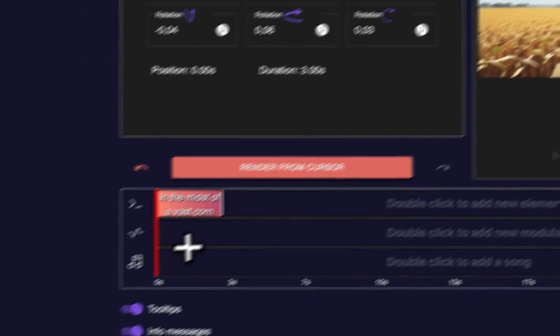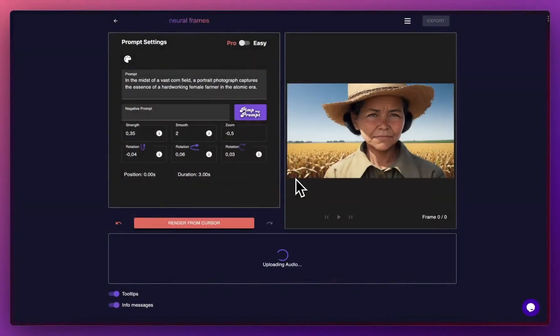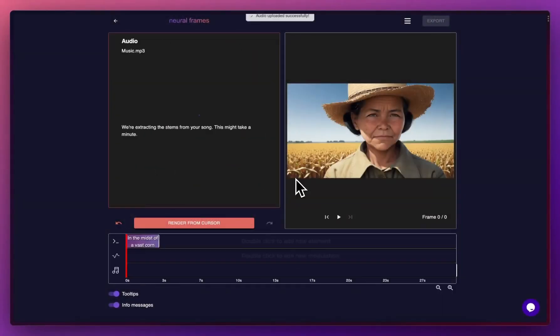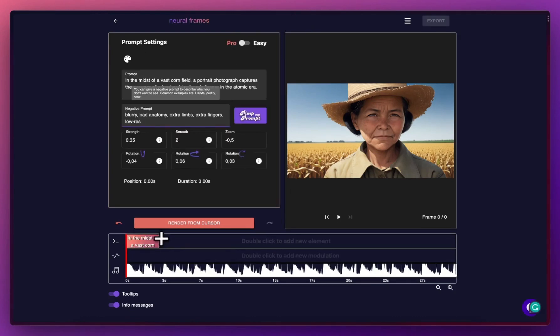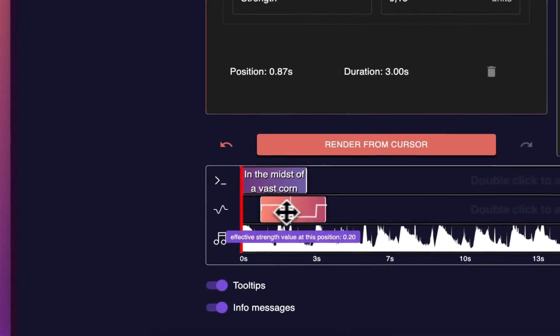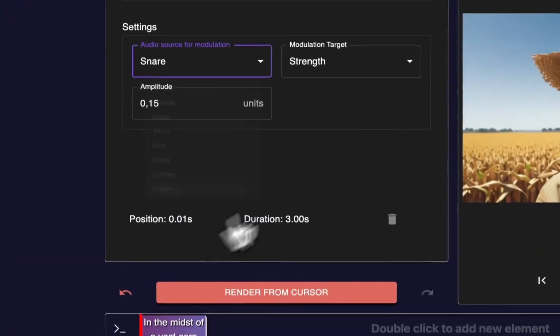Step 2: Upload a song. We are automatically extracting the individual components of the song for you, that you can use to modulate the video generation parameters.